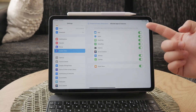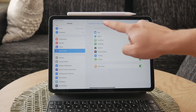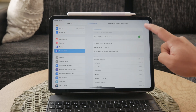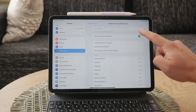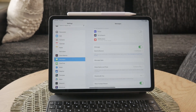Next, to actually enable iMessage, you need to open the Settings app again and navigate to the Messages section, where you'll see the option to log in with your Apple ID and phone number. Enter your credentials to sign in and activate iMessage on your device.